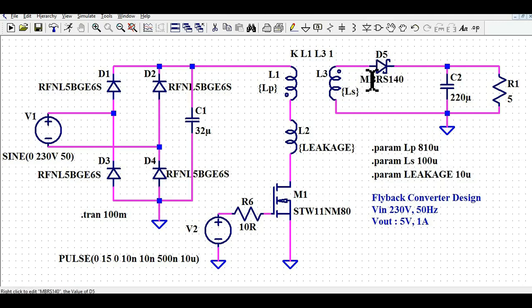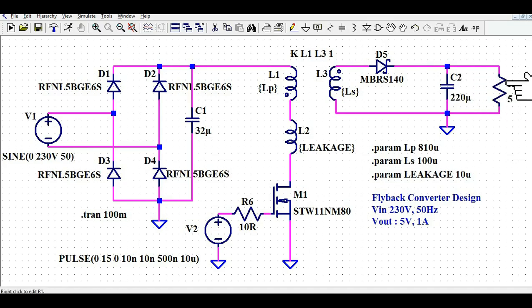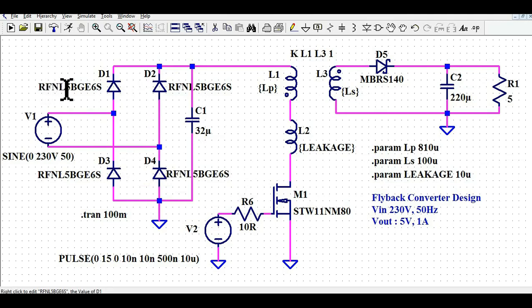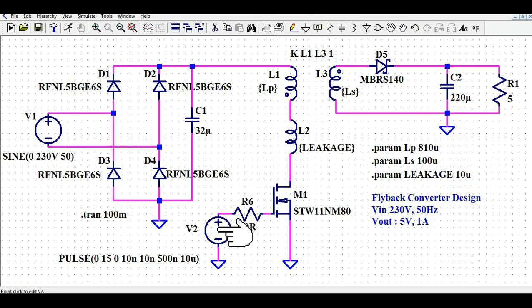At the secondary side I am using the MBRS 140 diode D5. The capacitor C2 is 220 microfarad and the resistance is 5 ohm to draw the load. So you have D1, D2, D3, and D4 with the value RFNL 5E GE6S, and you have L1, L3, L2, the MOSFET, and the MOSFET driver. I hope you have understood the design and how I created this schematic in LTSpice.